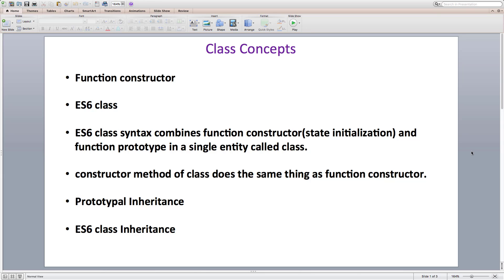In this section, we looked at new JavaScript ES6 class syntax. First, we looked at the traditional way of creating objects in JavaScript using a function constructor, which initializes state or data properties using arguments passed to it.